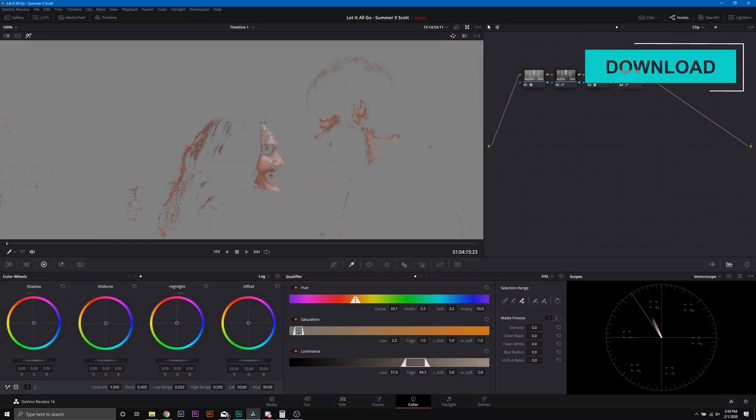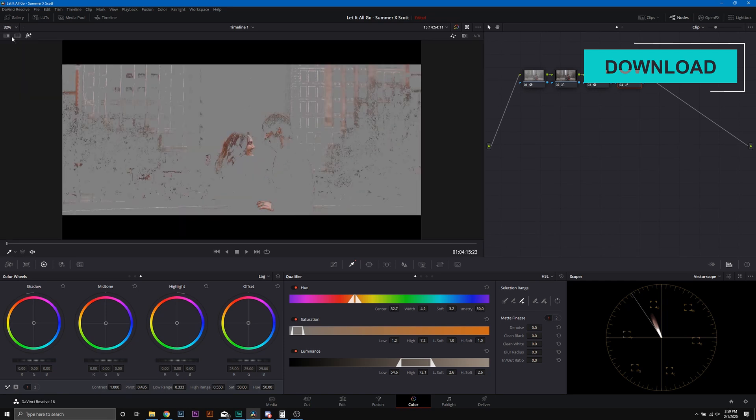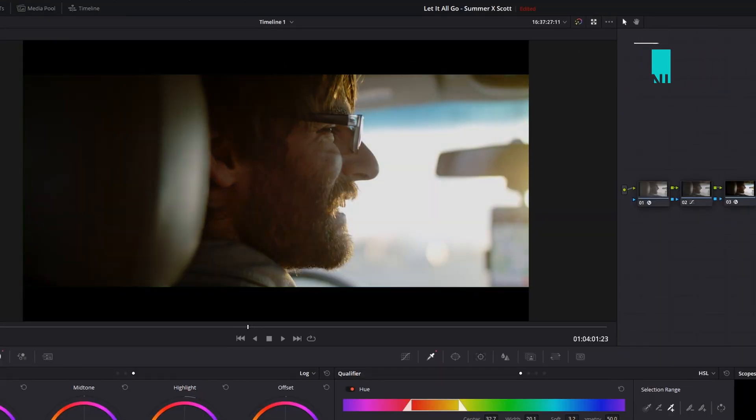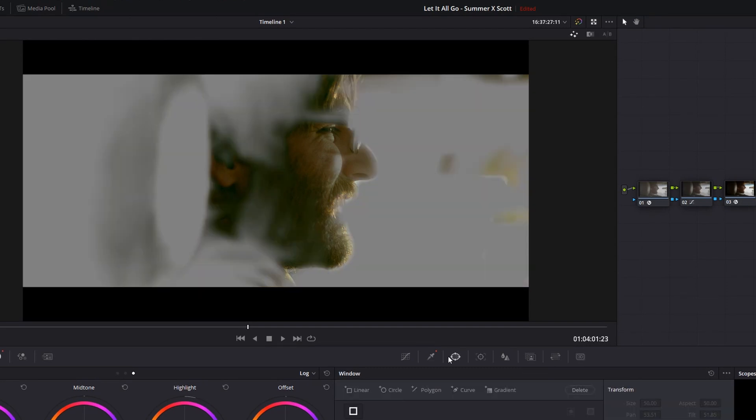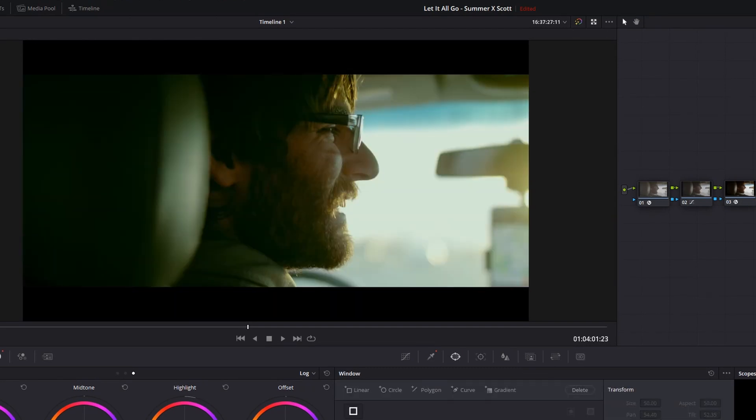There you can download my DaVinci Resolve color grading course, which is going to take you through all the industry secrets I've learned to achieve perfect skin tones as well as cinematic color grades that allow you to venture outside of teal and orange.